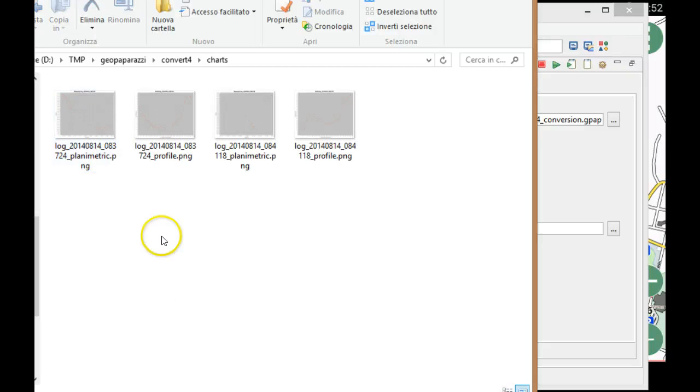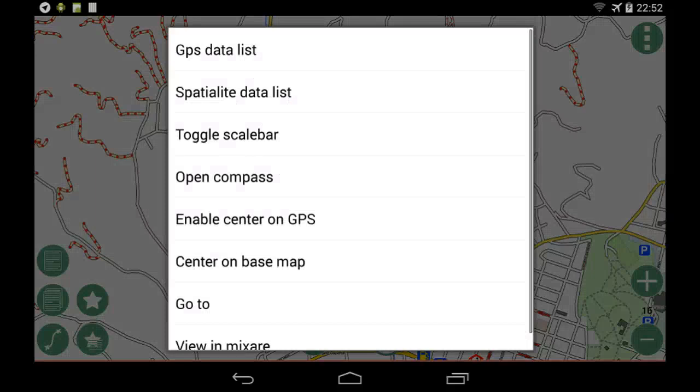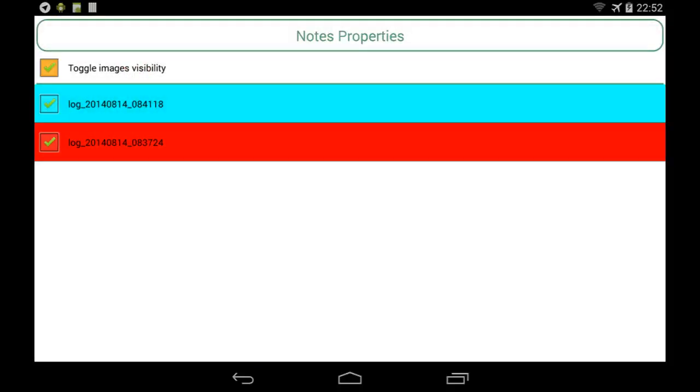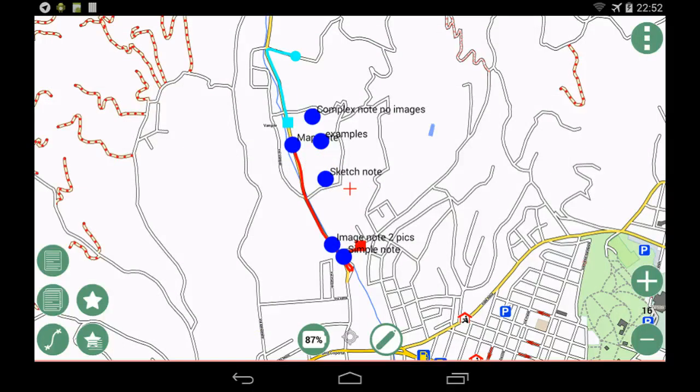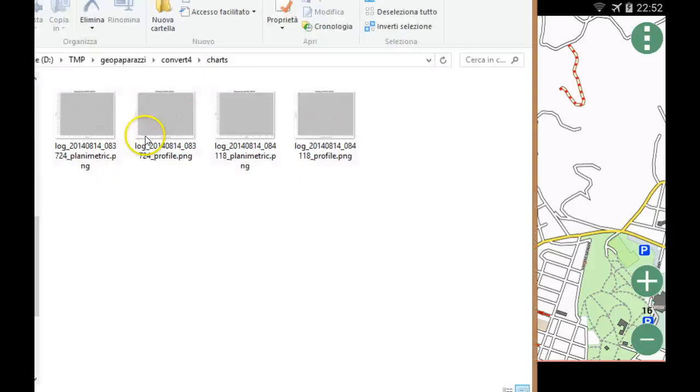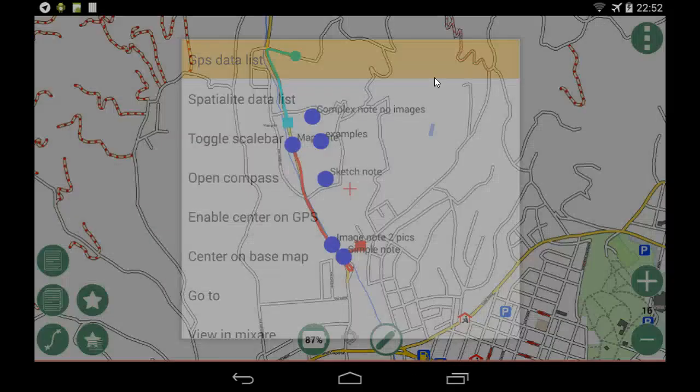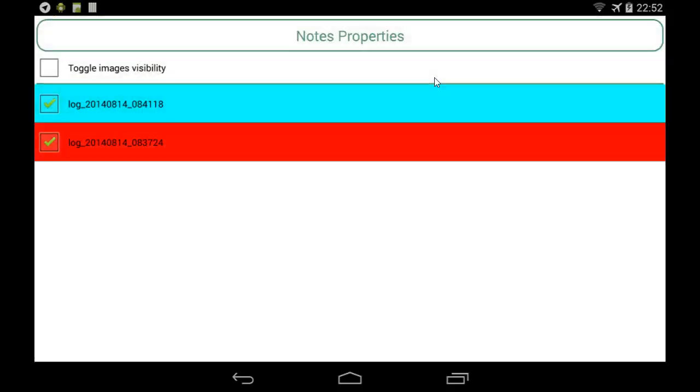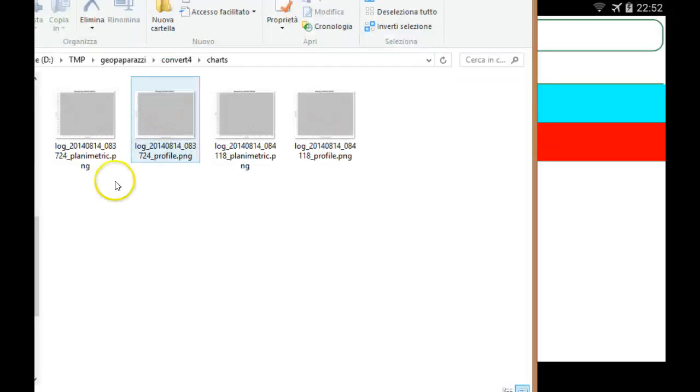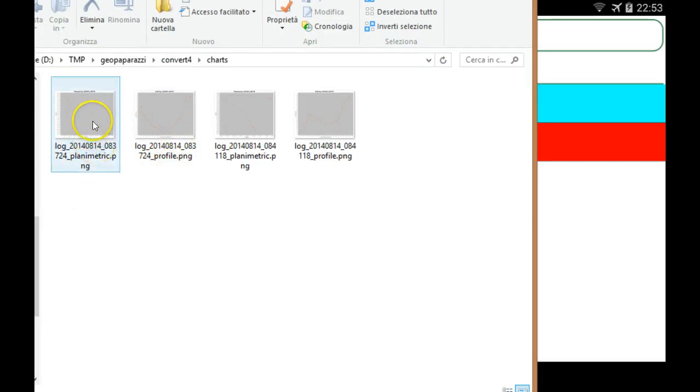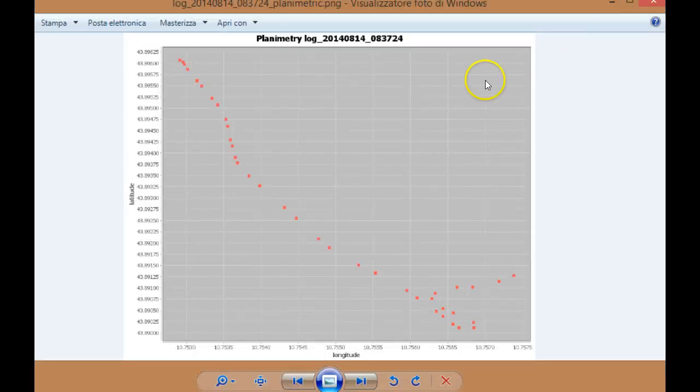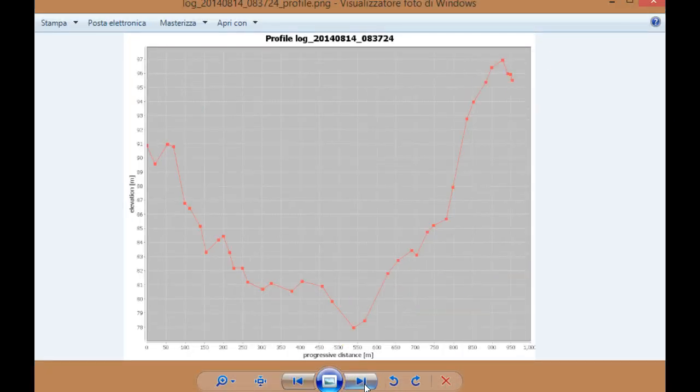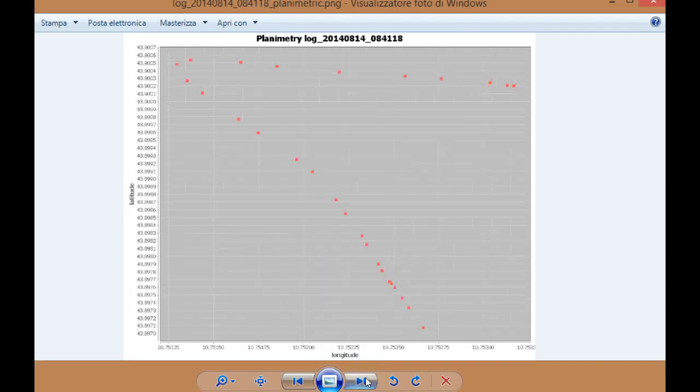If I look into here, you see we have one log here and one log here down there, and they have names. As you can see, for each of these logs, two images are exported. One is the planimetric view. I'm still not sure if this is very useful or not, but for sure the profile view with the progressive distance and elevation is something that can be quite neat.